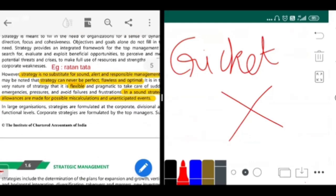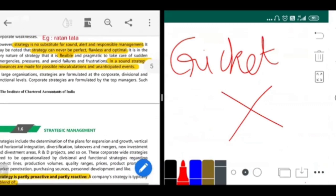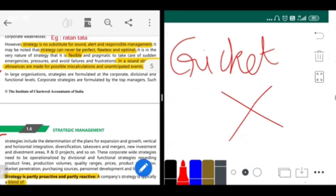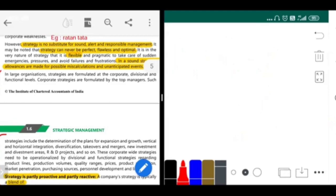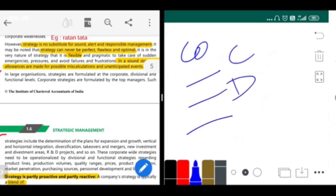In large organizations, strategies are formulated at the corporate, divisional, and functional levels. In a company, there are three levels: corporate level, divisional level, and functional level. A corporate level consists of the top-level management in your business. Divisional level consists of divisional managers, and functional level has functional managers.